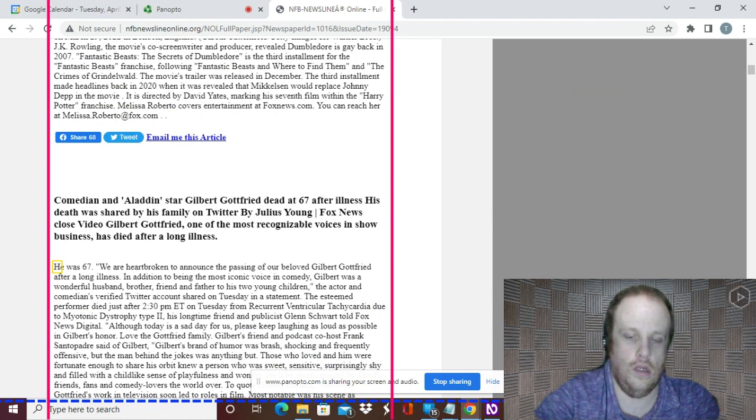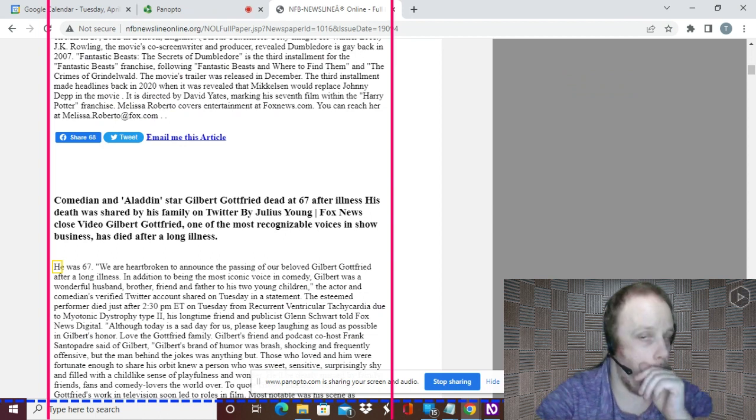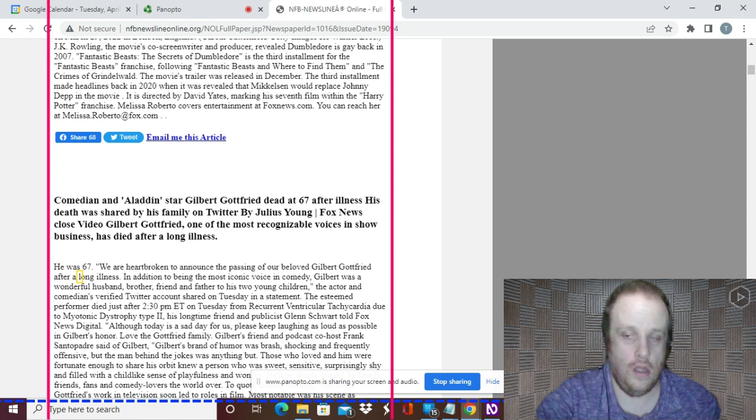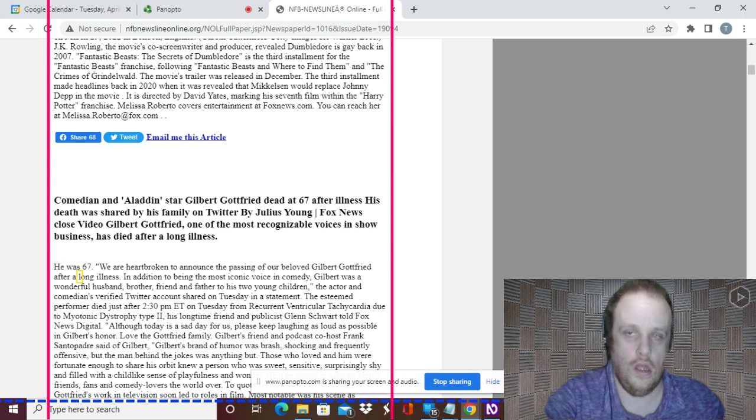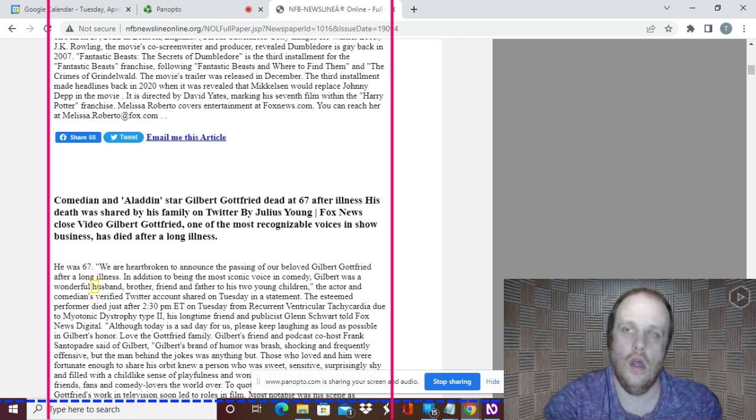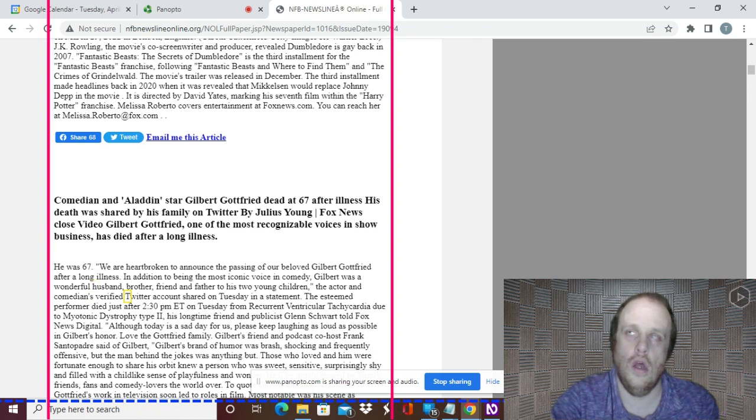We are heartbroken to announce the passing of our beloved Gilbert Gottfried after a long illness. In addition to being the most iconic voice in comedy, Gilbert was a wonderful husband, brother, friend, and father to his two young children. The actor and comedian's verified Twitter account shared on Tuesday in a statement.